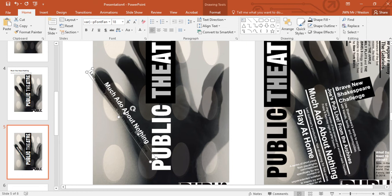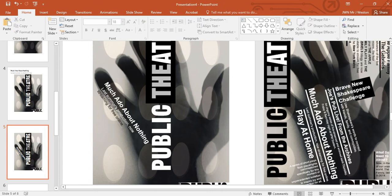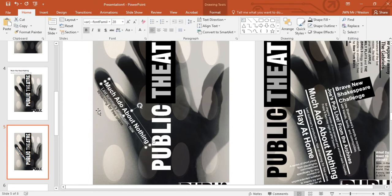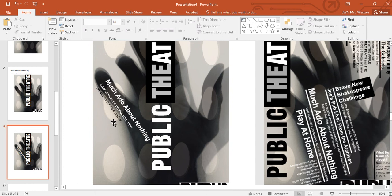It looks like there's too much text, so I'm going to make the box a little smaller so it moves onto two lines. Now I need to make the text white, but if I make both lines white I won't be able to read that second line. I need to nudge the text around so I can get both lines onto the finger, which I can't quite do, so I'm going to keep that second line black.